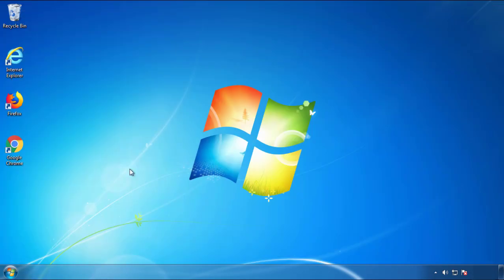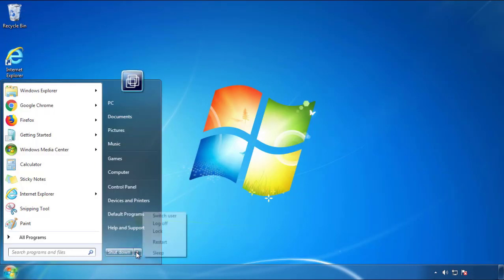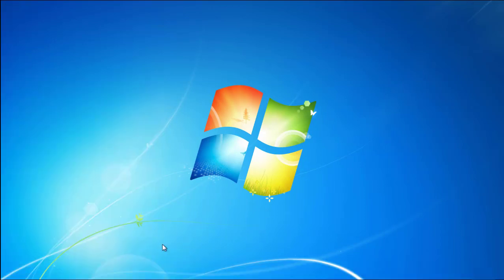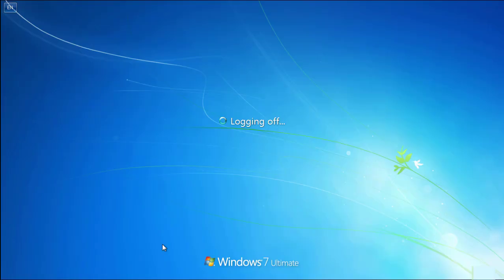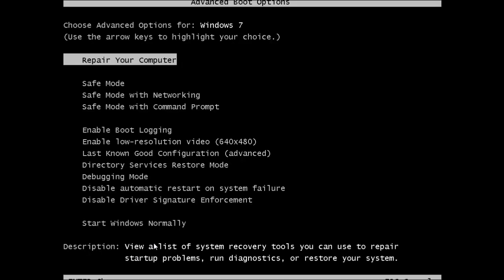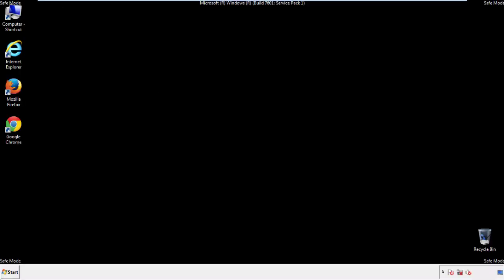Now you need to enter safe mode. Every version of Windows has a slightly different way of entering safe mode. So if you don't know how to do it or you're not feeling comfortable doing it on your own, there's a link below with a detailed guide that I've prepared. We'll fast forward this part for you.